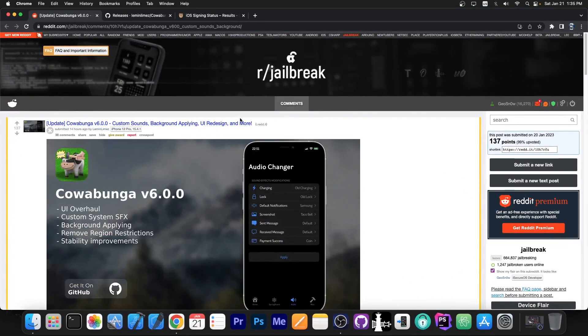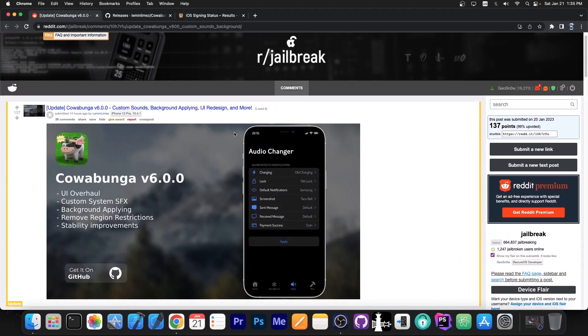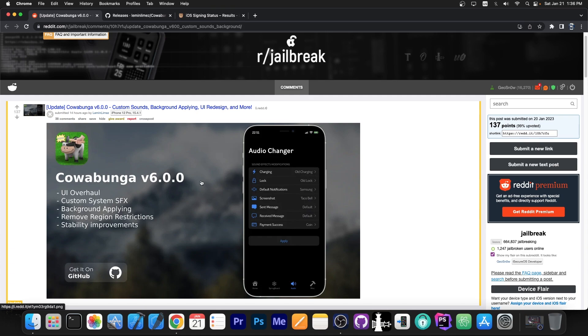So a couple of hours ago the Cowabunga application, which is basically an application based on a kernel exploit by Ian Beer, the MacDirtyCow exploit, this one has been updated. It now allows you to change system sounds and whatever, it removes region restrictions and stuff like that.